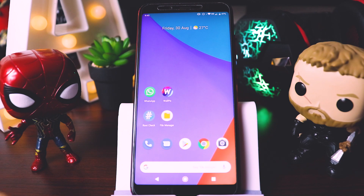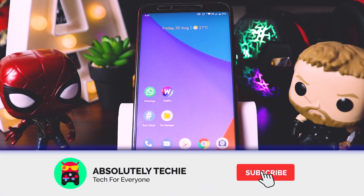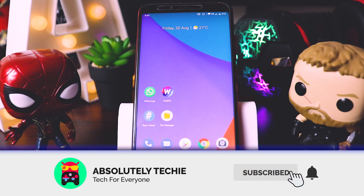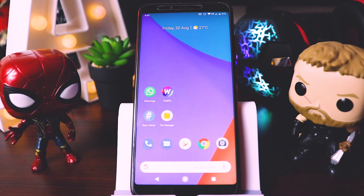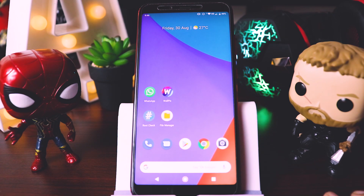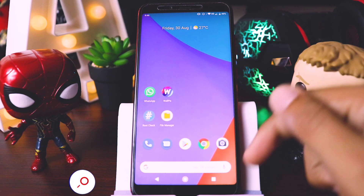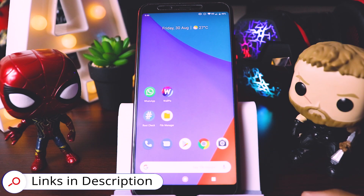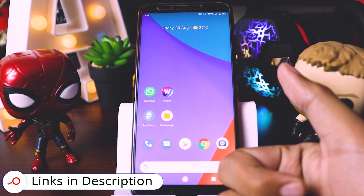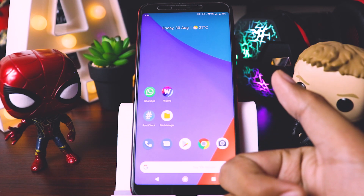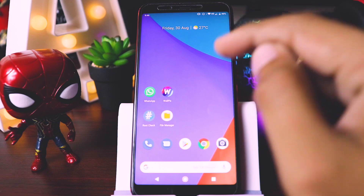Hi guys, welcome back and today we are going to talk about an awesome application by which you can download all the latest and awesome wallpapers for your brand new Galaxy Note 10 device. All the credit goes to Wallpix and you can find all the links in the description below. Thank you Wallpix for giving us an opportunity to review your Wallpix application.